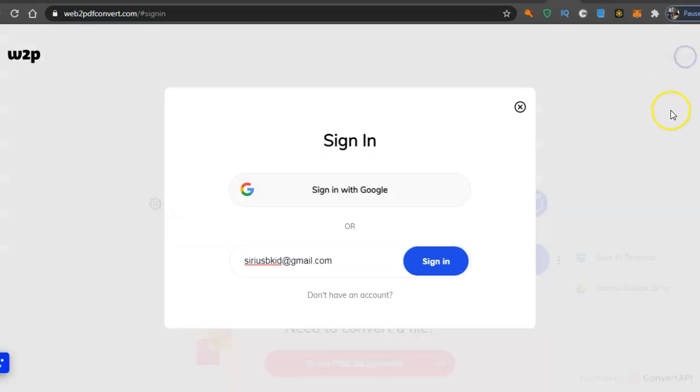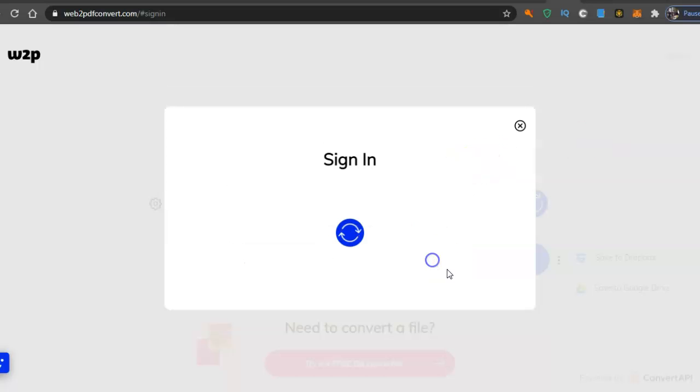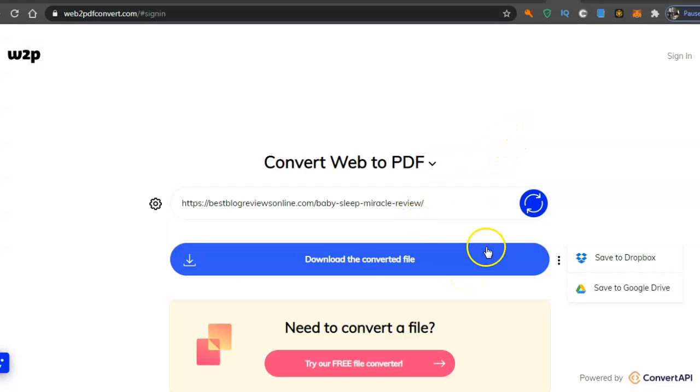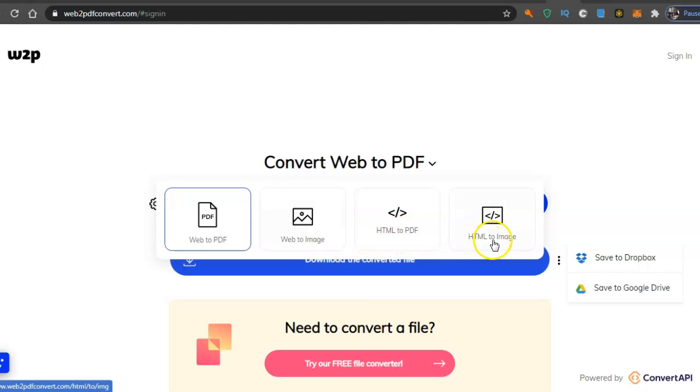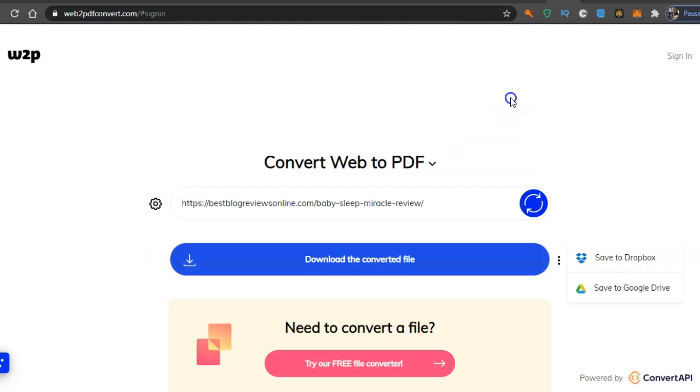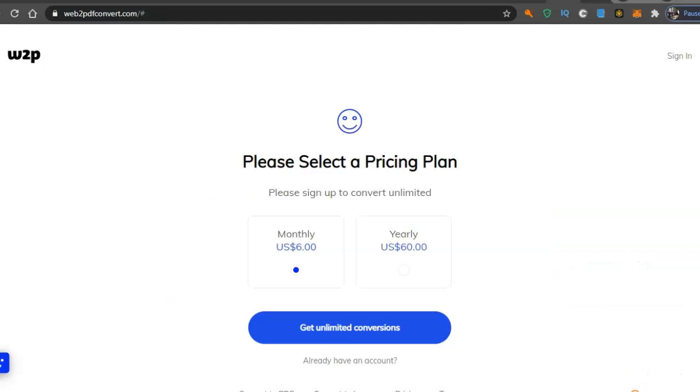Now I'll go to sign in and it probably should show you the, convert to web to image, HTML to PDF, HTML to image as well, six dollars a month.